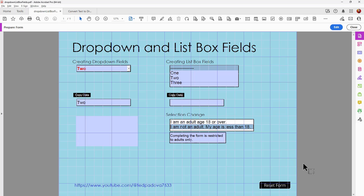So those are the two big differences between drop-down lists and list box fields. With drop-downs, you can allow the user to input their own data on one of the field choices. With list boxes, you can allow multiple selections. I hope this is helpful for anyone creating drop-down menus and list box fields. This file is uploaded to my server — there's a link below the video to download it for your own purposes. This is Ted Padova, wishing you all the very best in all your Acrobat activity.